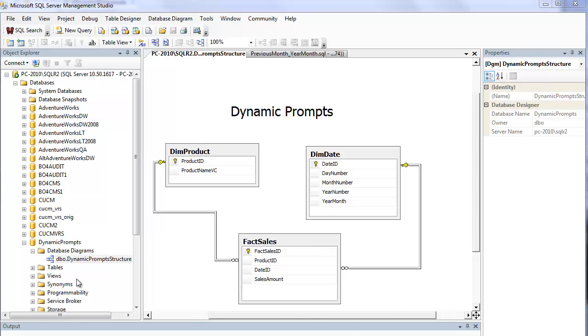Before we go any further, I should mention that I've created a backup file of this database and there will be a link provided underneath the video here on YouTube where you can download this database if you want to try this demo for yourself.